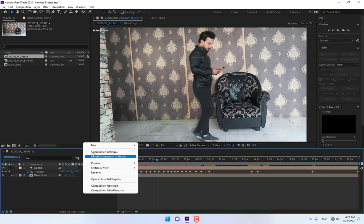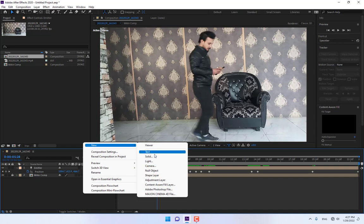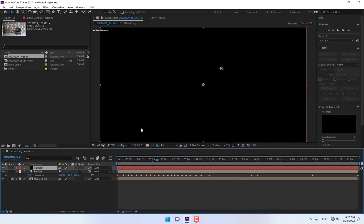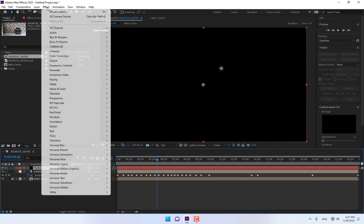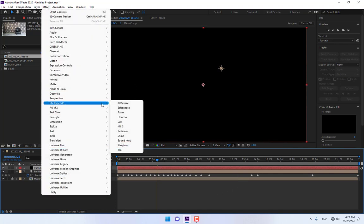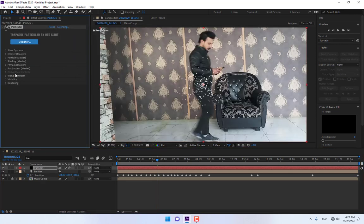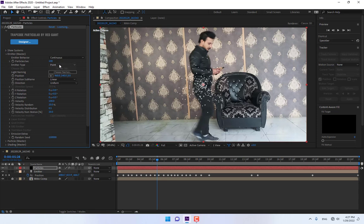Right-click, create a new solid, name it 'Particles', press Enter. Then go to Effects, Trapcode, Particular, and go to Particular Emitter. Select Emitter Type: Lights.